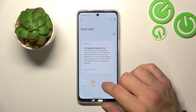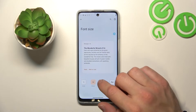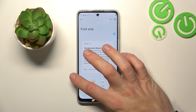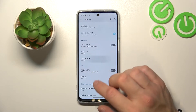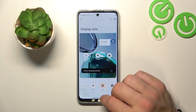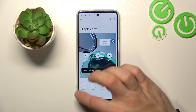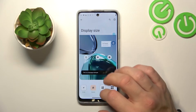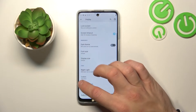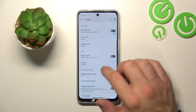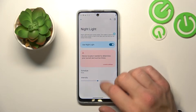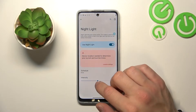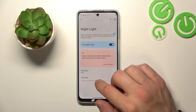Then we can change font size, display size, and enable or disable night light, which you can also schedule and adjust the intensity of.